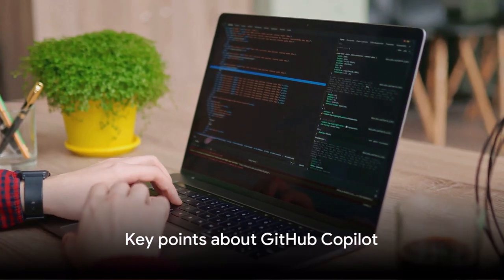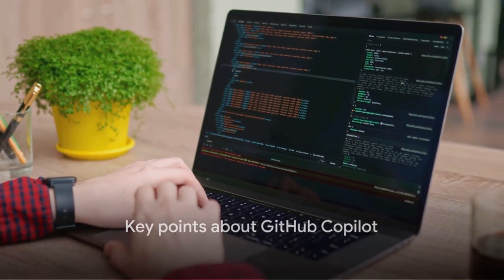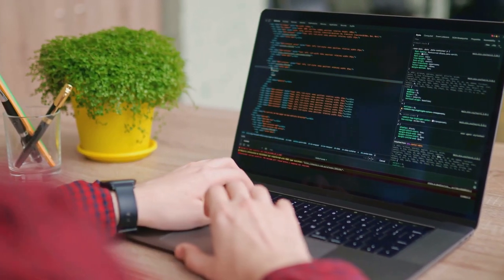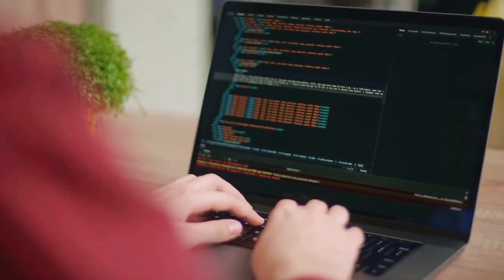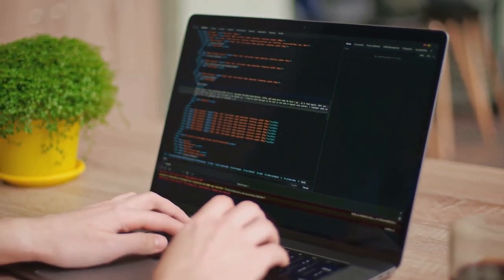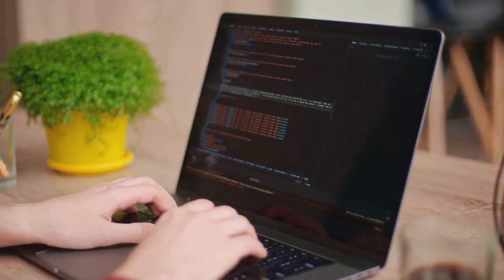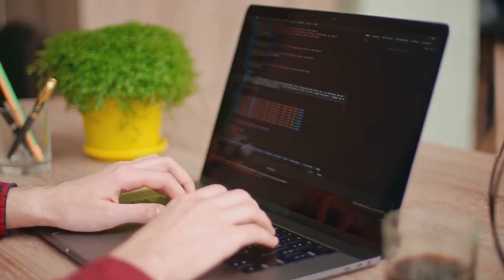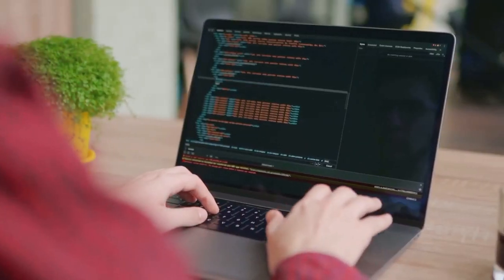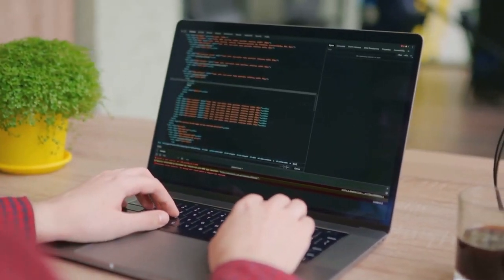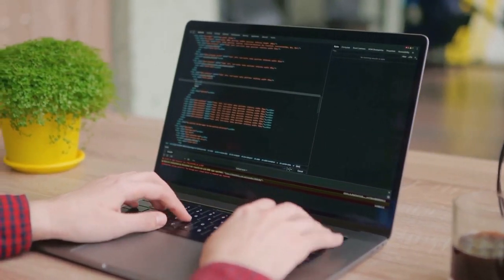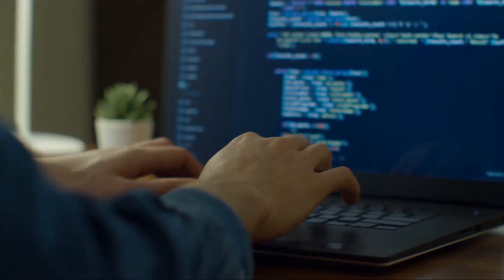Now what makes GitHub co-pilot stand out? Well for starters, it's a massive time saver. By reducing the amount of coding required, it allows developers to focus on the bigger picture. But it doesn't just save time. It also helps improve code quality by suggesting best practices, making your code cleaner, more efficient and more robust.